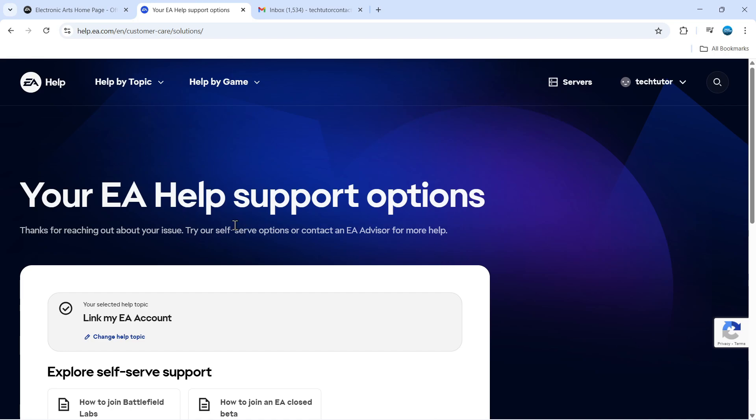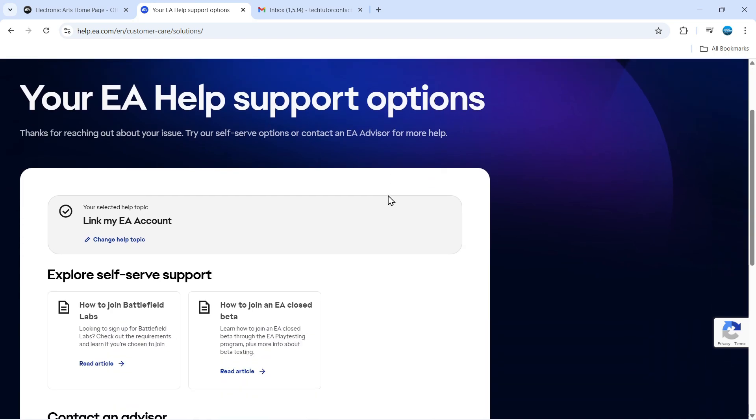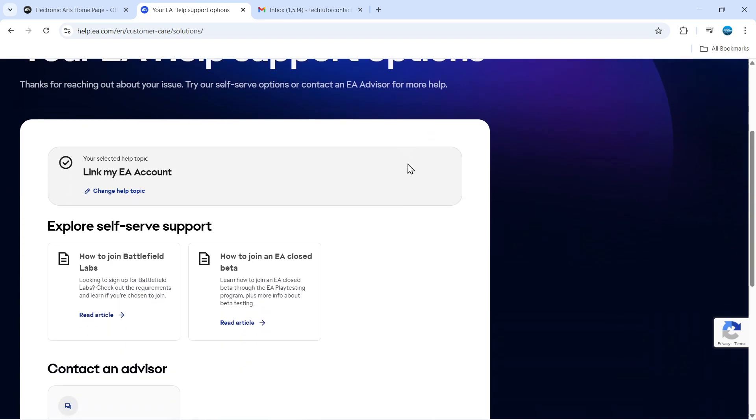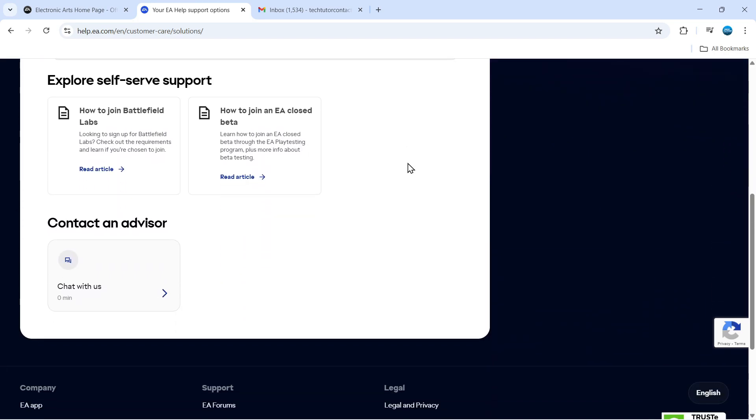Once you click Submit, it will take you to this page. If you scroll down a bit, you'll see an option to chat with an advisor. If you don't see this, that's generally because the chat is not available. It's only available within business hours, so try again during business hours and you should see the option to chat.